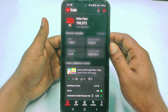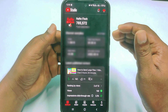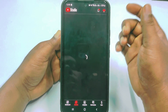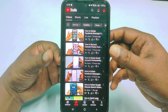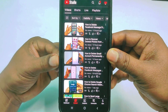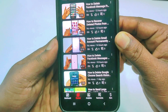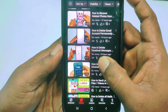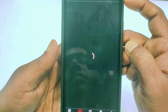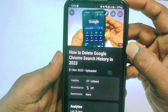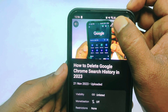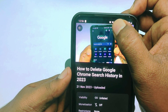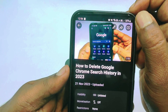After logging in, go to your videos. Suppose I want to add a thumbnail to this video, so let me tap on it. In the top corner you can see an edit option, so let me click on it.